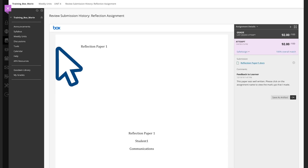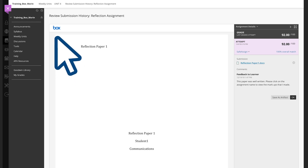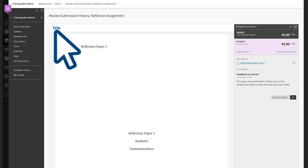It will take you to Box View. You know you're in Box View because you'll see the Box logo in the left-hand corner.